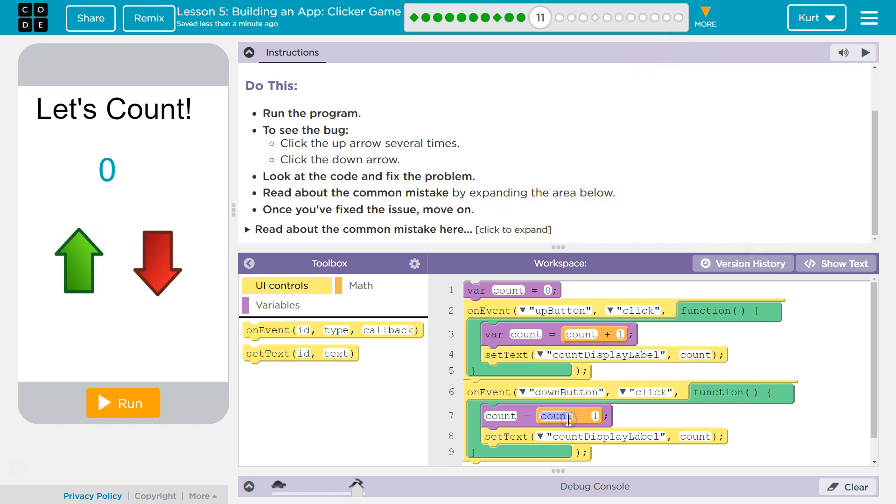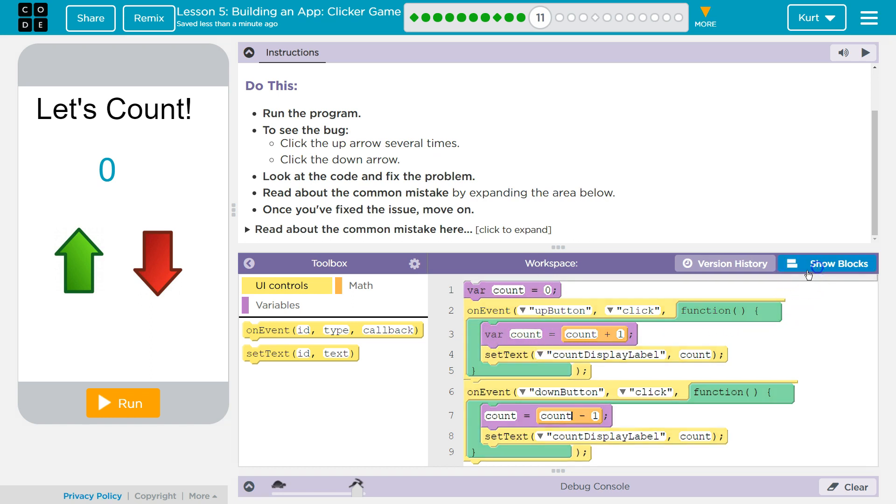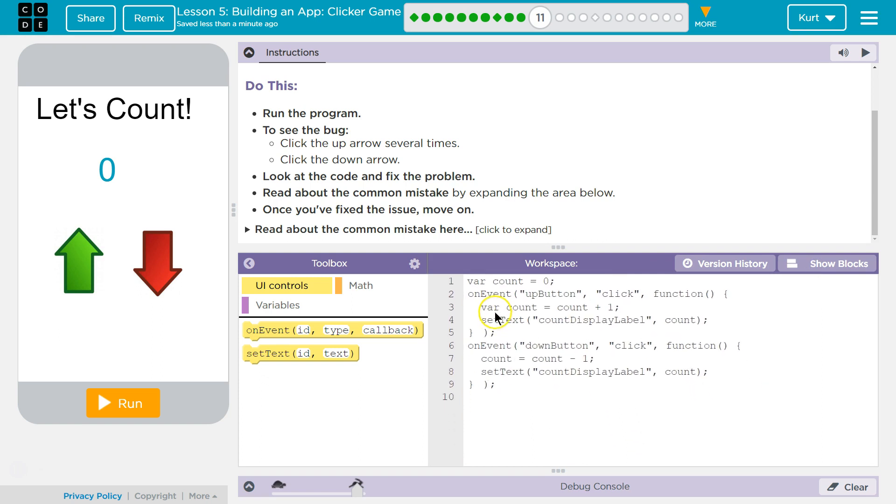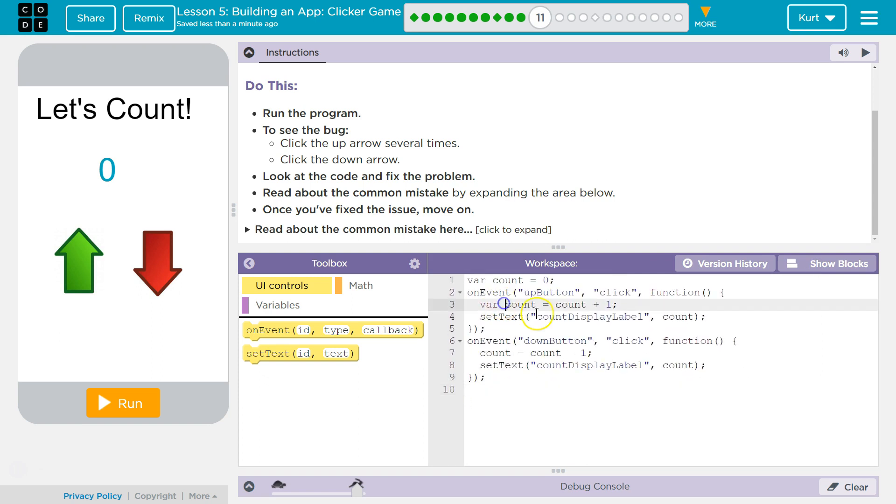And why are we redeclaring a variable? Once you make a variable, it is made. Count equals zero. This tells the computer, I want to make a variable. And the computer says, what? You already have a variable named count. It throws an error. So let me get rid of that.